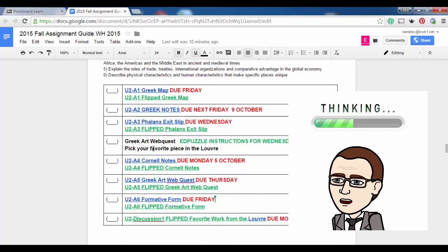We're doing a Greek Art Web Quest — you're going to pick your favorite piece in the Louvre. You have Cornell notes; I'm going to show you a new note-taking style. We're going to transition away from the formatted notes I've been giving you and into a note-taking style that will benefit you for the rest of your educational and even professional career. The Flipped Cornell Notes are here, the Greek Art Web Quest is here, and there's a flipped web quest formative form for Friday. In the flipped discussion, we're going to talk about what our favorite piece is from the Louvre — the Louvre is linked right here.